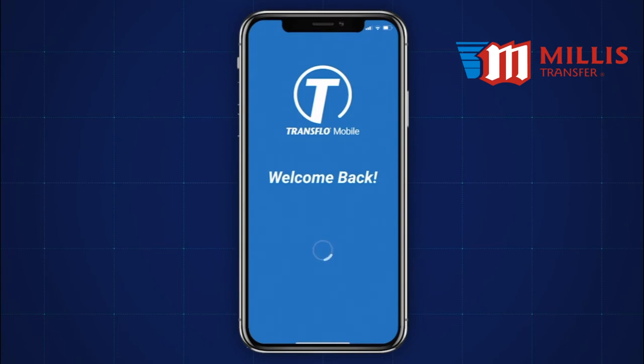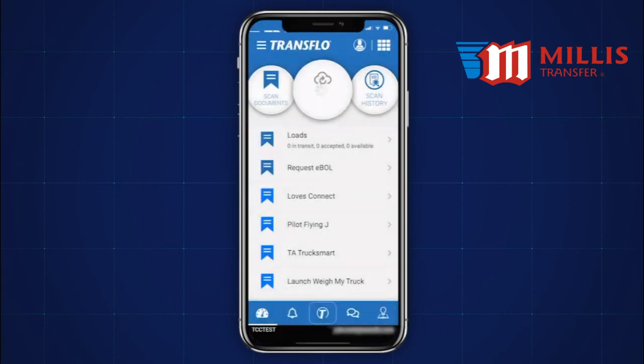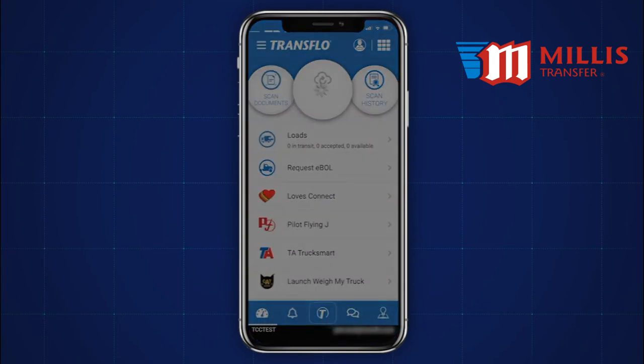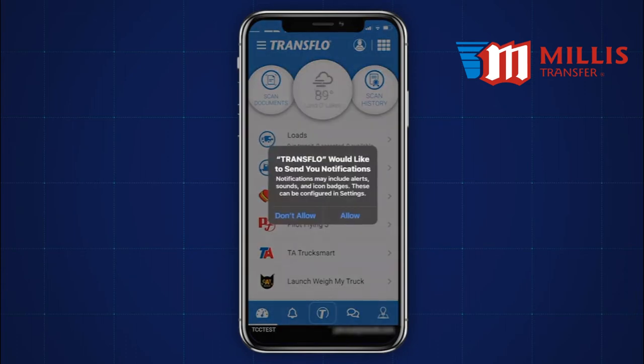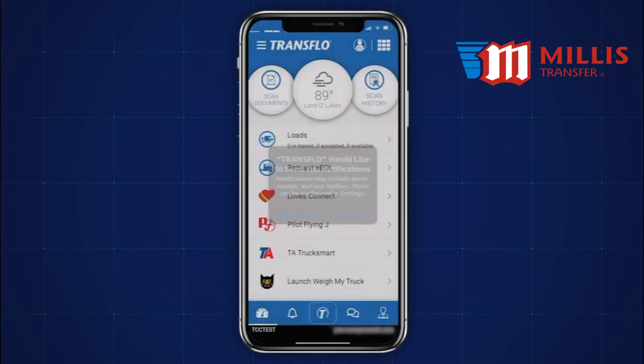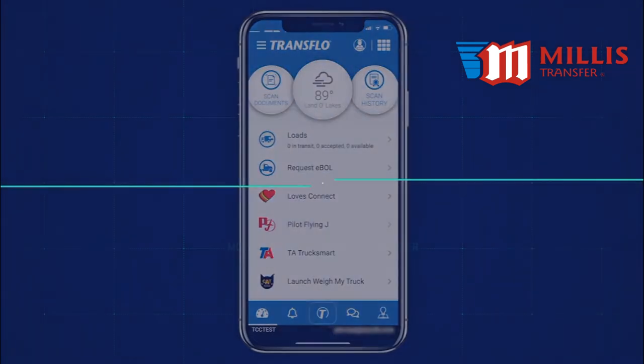The first time logging in after the update, you'll receive a request from the application to send you notifications. Select Allow in order to experience the full functionality of Transflow Mobile Plus.